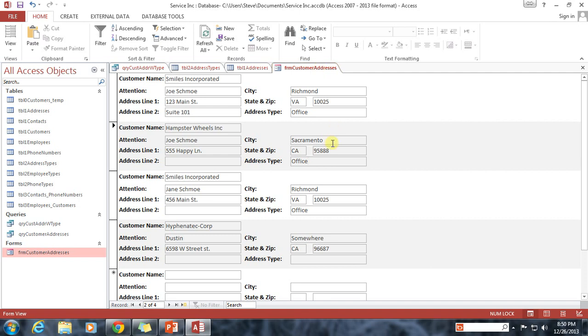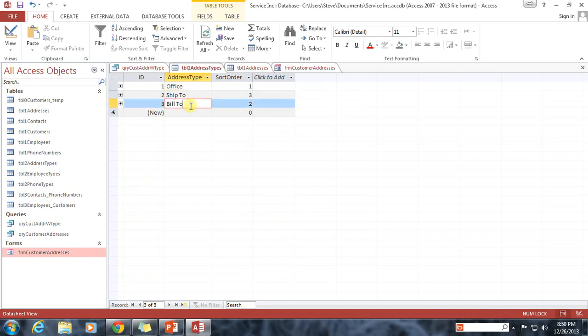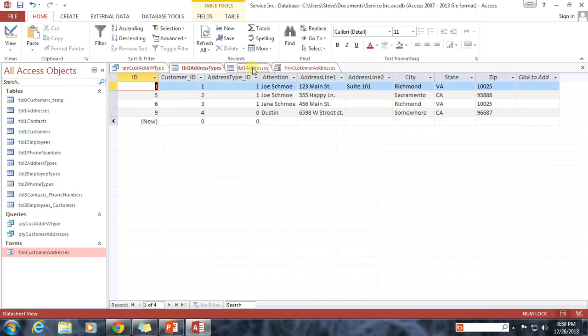This is not the behavior that we want. We want to be able to have somebody, in some way, select one of these address types, Office, Ship To, or Bill To. And then where we want that data actually stored is back in Table 1 addresses under address type underscore ID.